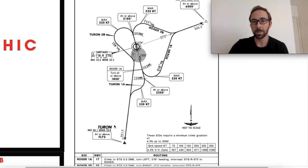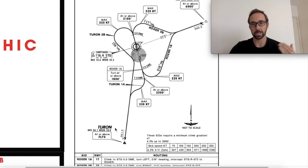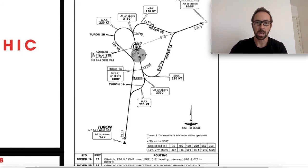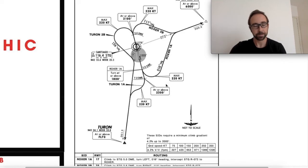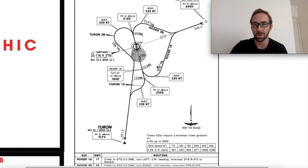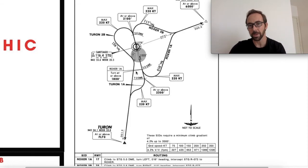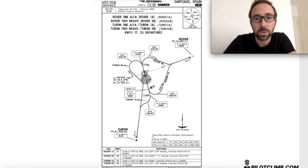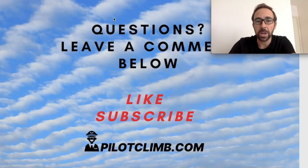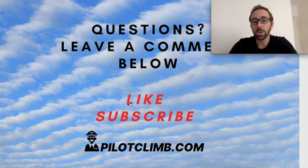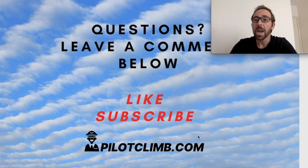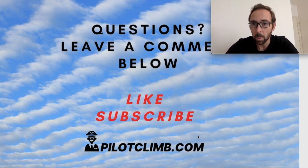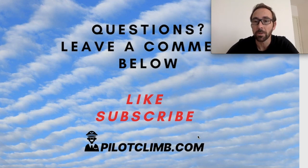If you fly a non-sophisticated aircraft — a Piper, a Cessna — without an FMC, you really need to do all of this yourself, so it's important to read the routing section carefully and have it clear in your mind. During actual flight you primarily reference the graphic because it's very easy to grab all the information quickly. That's the end of today's video — if you have any questions leave a comment below, give it a like, subscribe to the channel, and visit pilotclimb.com for free pilot training content. Thank you for watching!